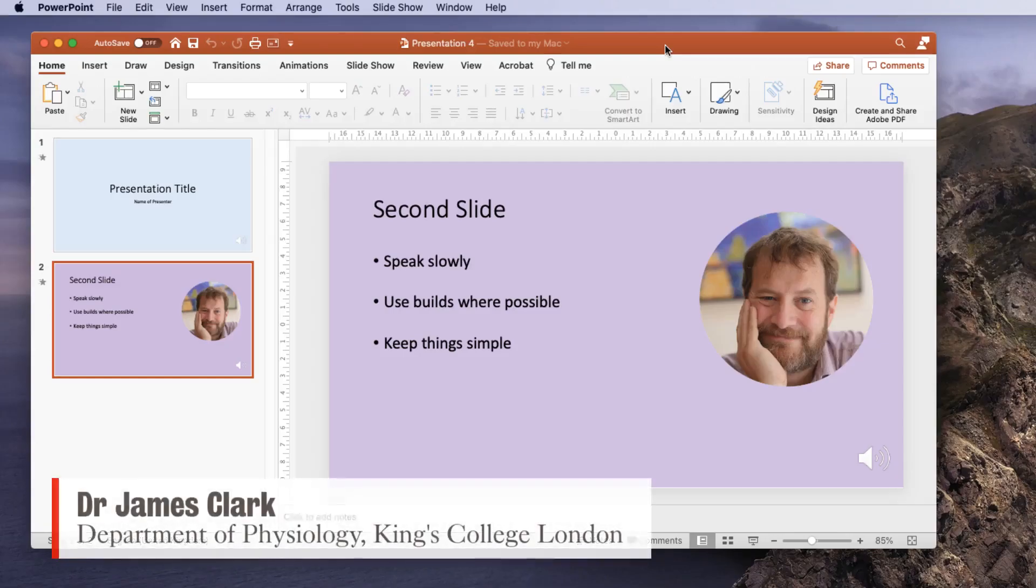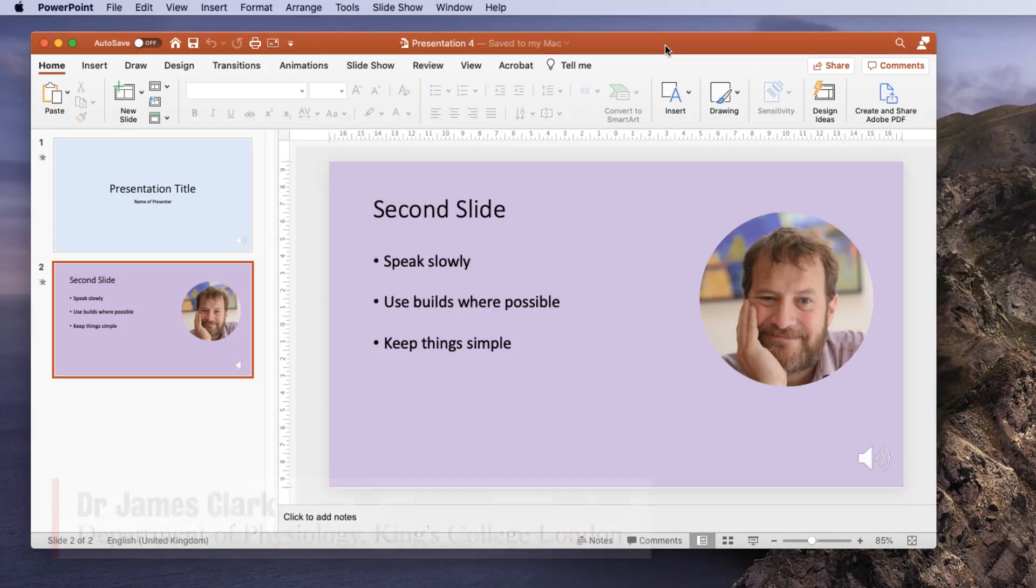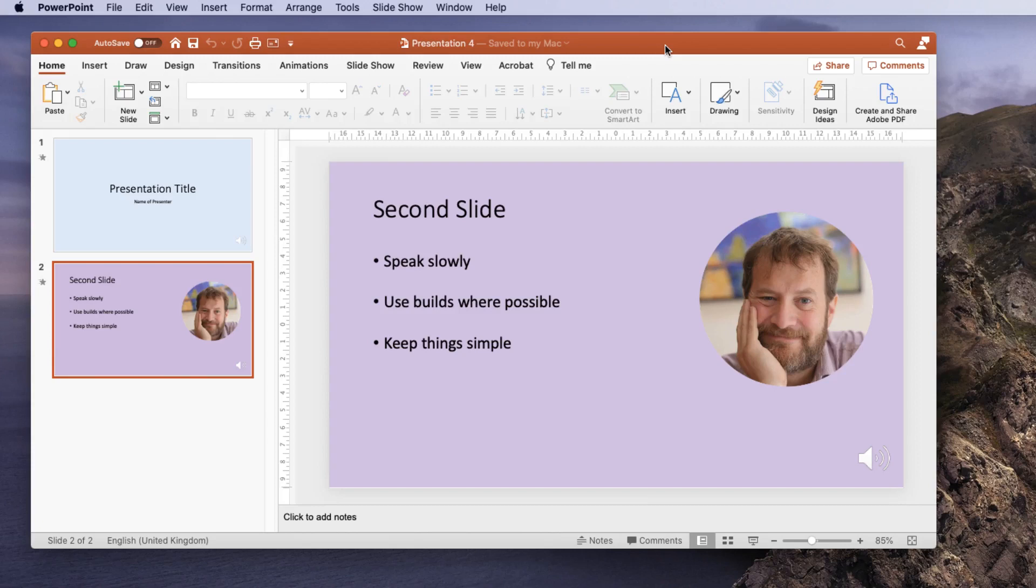Hello, I'm James Clarke from the Department of Physiology at King's College London. In this brief tutorial I'm going to show you how you can protect your PowerPoint presentations and narrated PowerPoint presentations so that others can't copy information from them, print them, and otherwise use your slides.